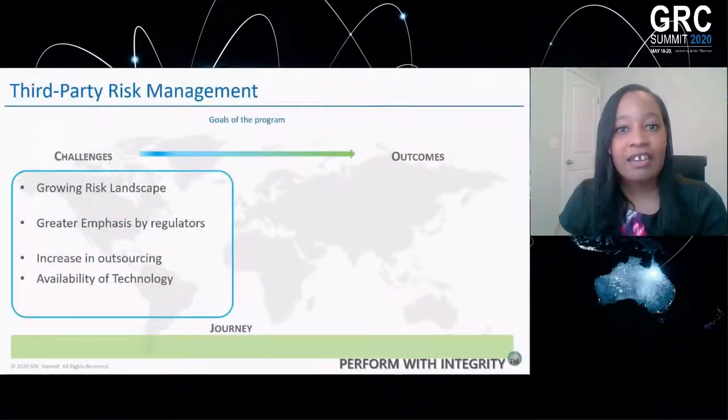We're seeing a greater emphasis by regulators — and I think that's across the board, not just in the financial industry. Regulators are now seeing that third-party risk management is actually one of the highest risks to an organization, so they're taking a greater look at how they can make their regulations more prescriptive and audit more closely. There is also an increase in outsourcing, which is a big thing for organizations, allowing us to keep our operations running without increasing headcount. However, the challenge is that the availability of technology is growing quickly, but not necessarily as fast as we would expect, so where we are today is potentially not where we'll see third-party risk management in five years' time.